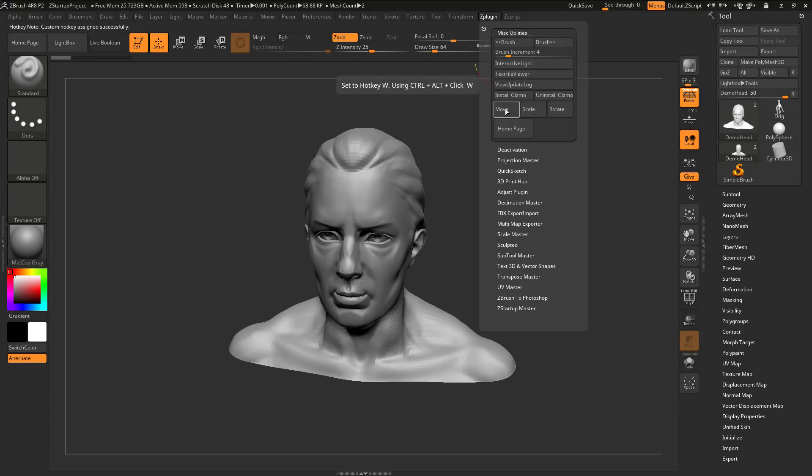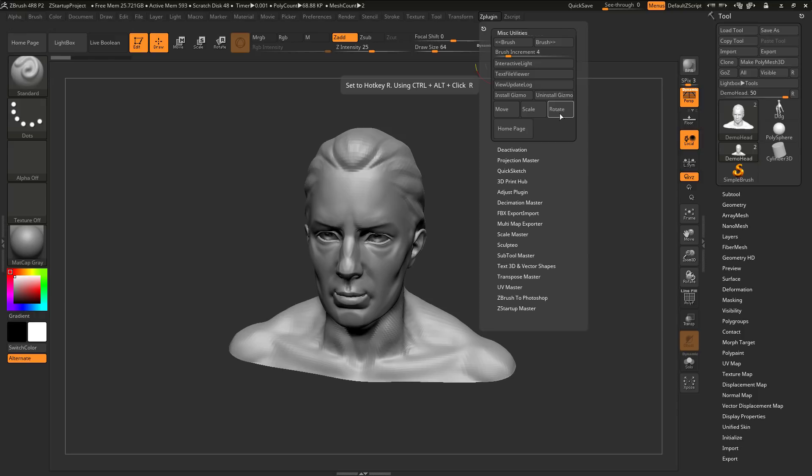So, now you should have the hotkey for this Move button here set to W, for the Scale button set to E, and for the Rotate button set to R.